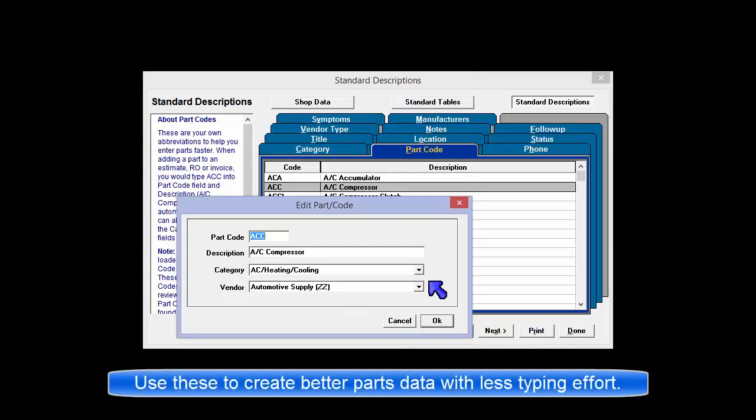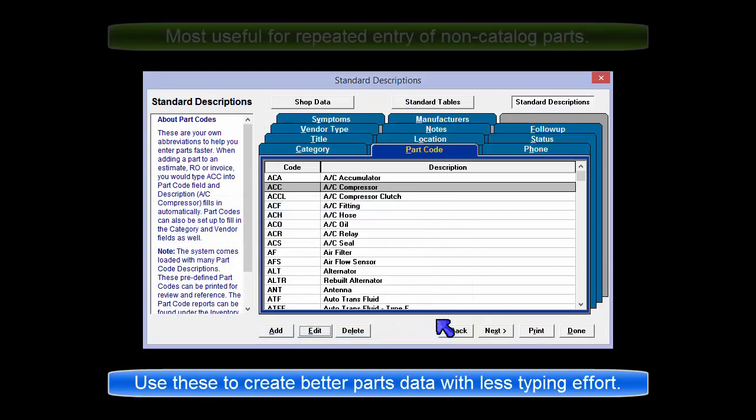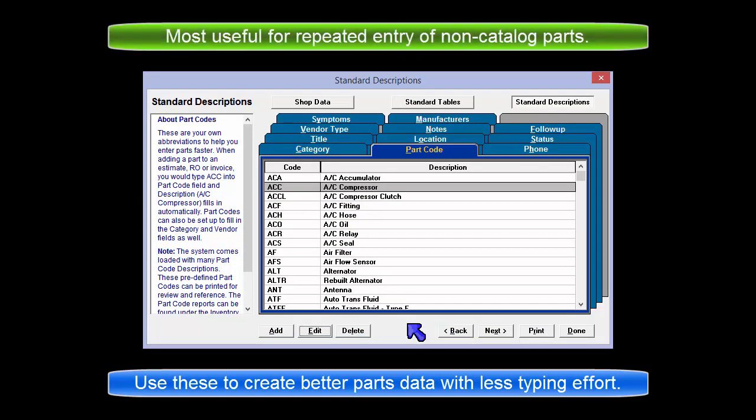Use these to train your system to automatically fill data fields and minimize input work for non-stock parts added to orders.